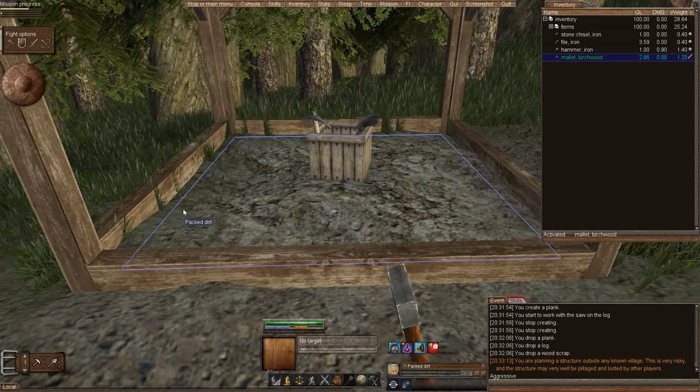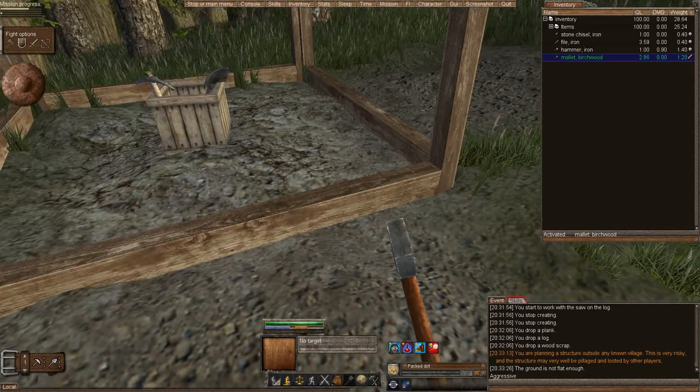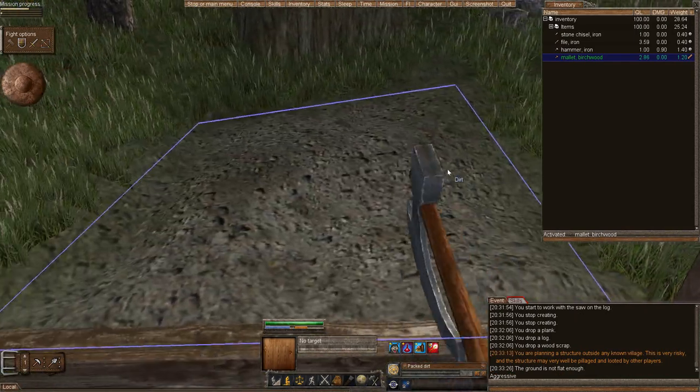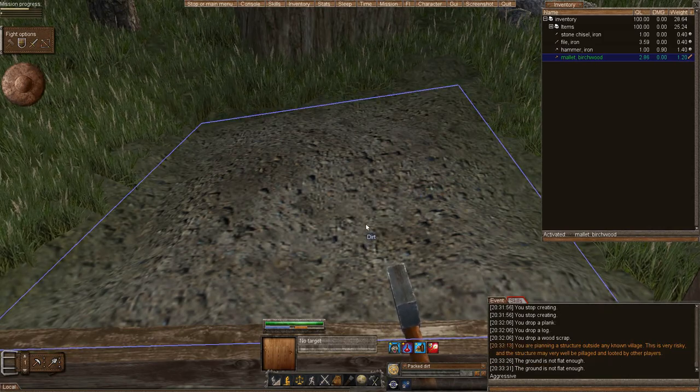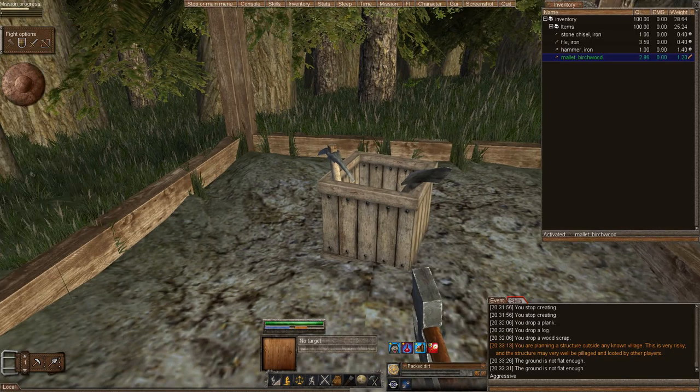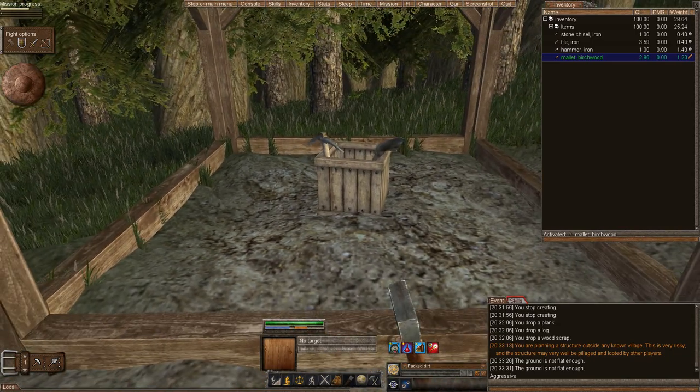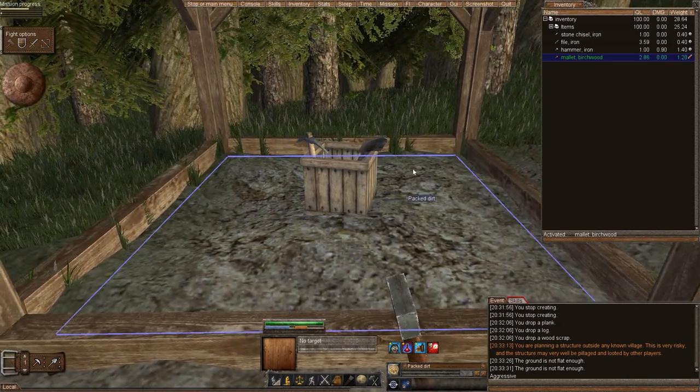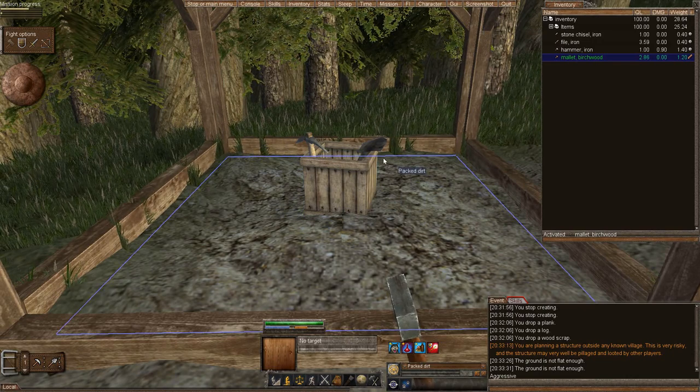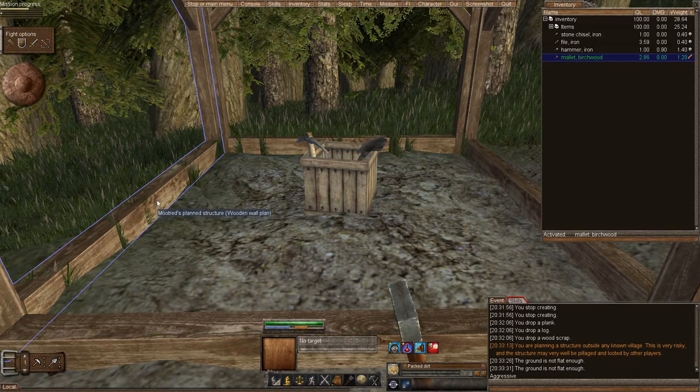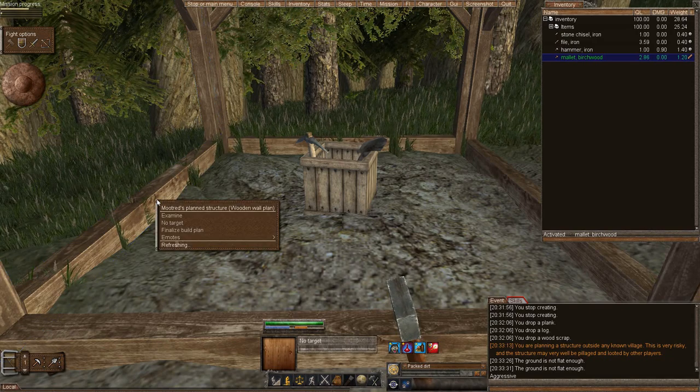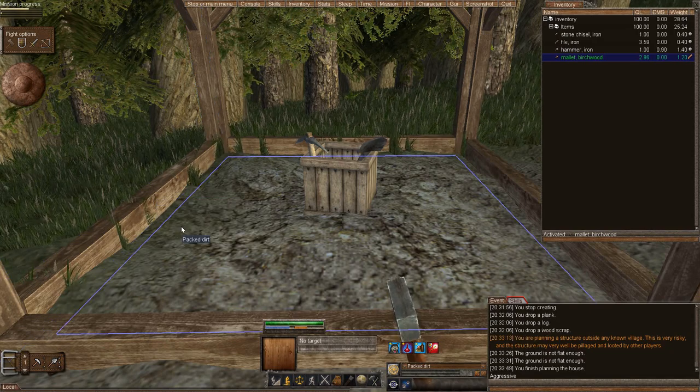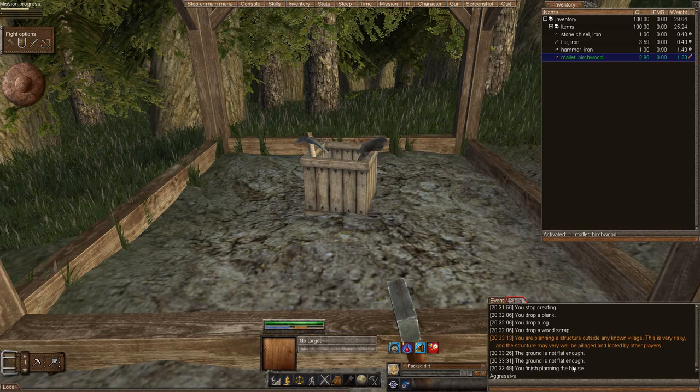Now, if I could continue to plan, and if these were flat and I had high enough carpentry skill, I would just right click and plan, and it would add the structure like it is doing now. But I don't have enough, and these aren't flat anyways. But after you plan the building, you have to finalize the building. And you just find one of the structure, the beams, the plan support structure beams. You're going to right click on it, and you're going to finalize the plan. And it says, I finished planning the house.